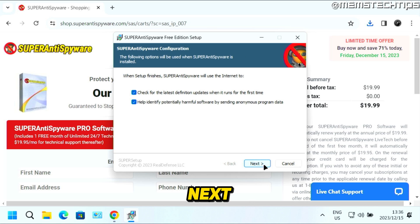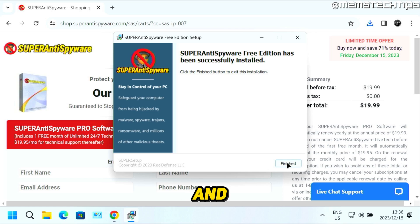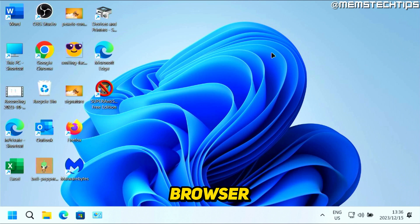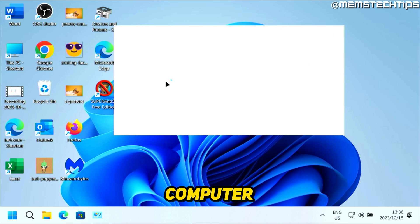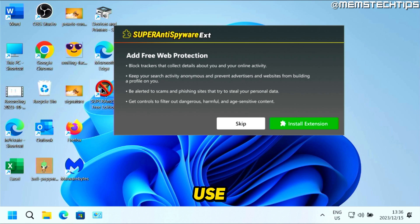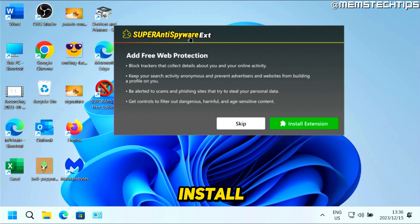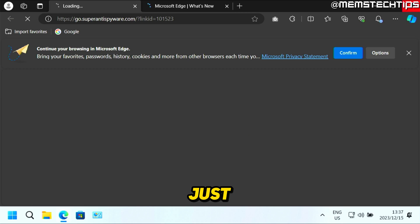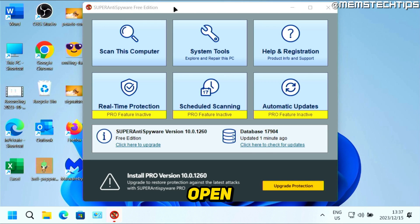Click on Next, then Next again, and then click on Finish. You can close your browser — it should open SUPERAntiSpyware automatically. If it doesn't, use the desktop icon to open it. You'll be prompted if you want to install an extension; you don't have to, just click on Skip. It's going to open your browser — close that — and then it's going to open the SUPERAntiSpyware Free Edition on your computer.